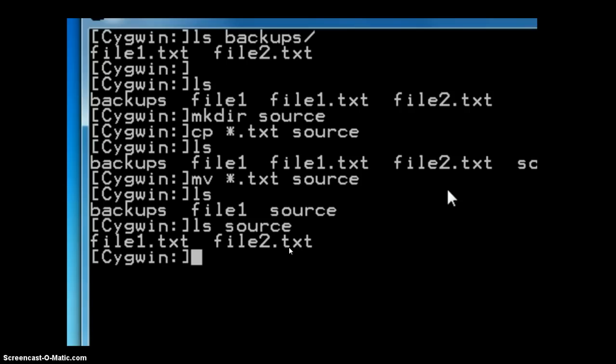Thus, this is the difference between the copy command and the move command. Thank you.